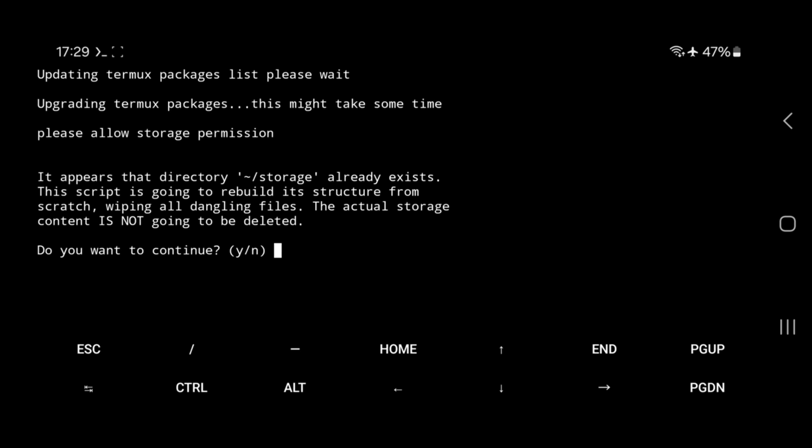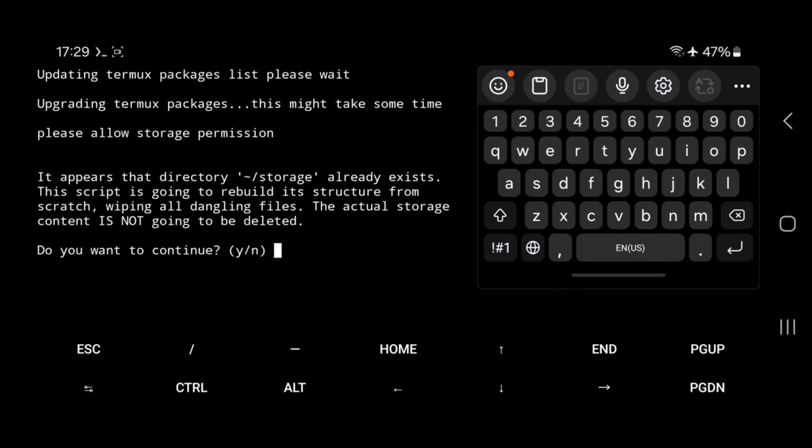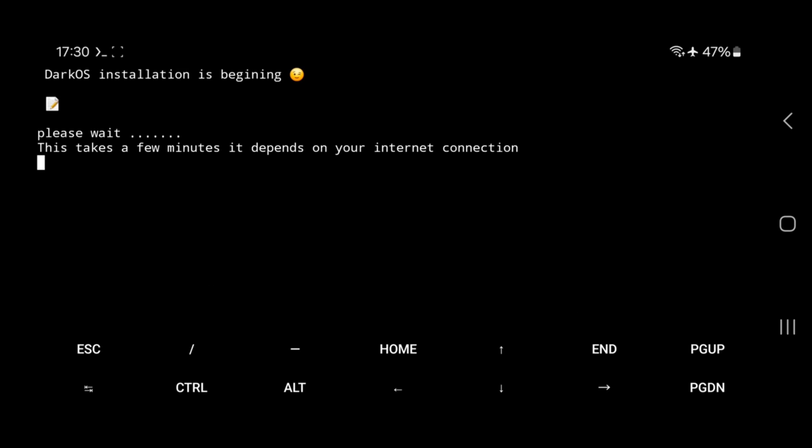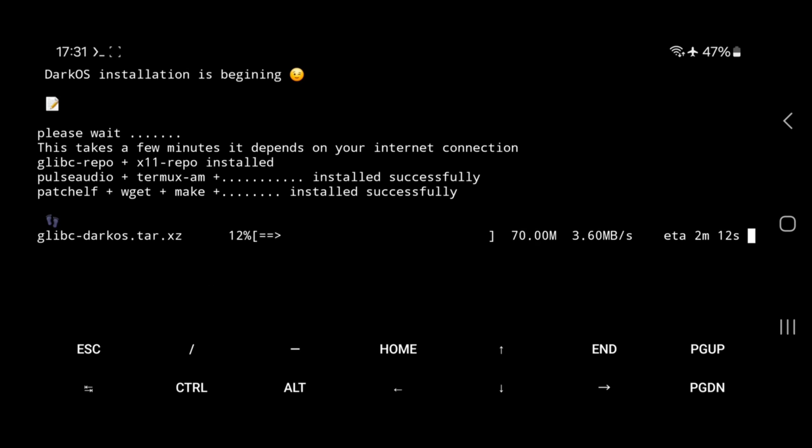And here it will ask you to confirm whether to keep your existing data or emulators like Mobox. Then type N. If you want clean installation of this emulator, then type Y. Now tap on enter and wait for a few seconds until the setup process starts. Once it starts setting up, you'll need to wait 4-5 minutes based on your internet speed until everything is completed.